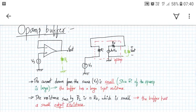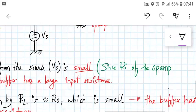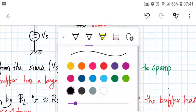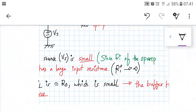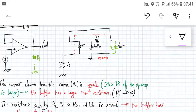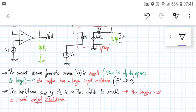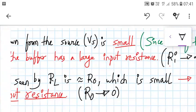The observation is that the current drawn from the source VS is very small because the input impedance of the op-amp is very large. So the first feature the buffer provides is a very large input resistance RI tending towards infinity. The second feature is that the resistance seen by RL is RO, and RO is very small — for a 741 op-amp it is around 75 ohms — so the buffer has a small output resistance tending towards zero.